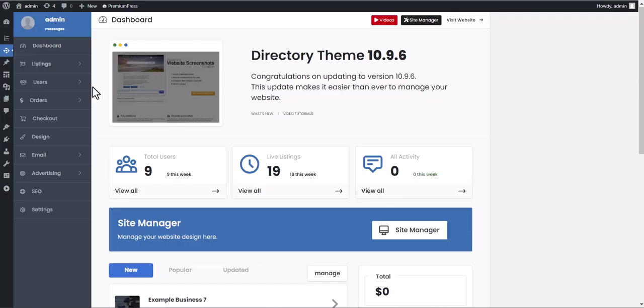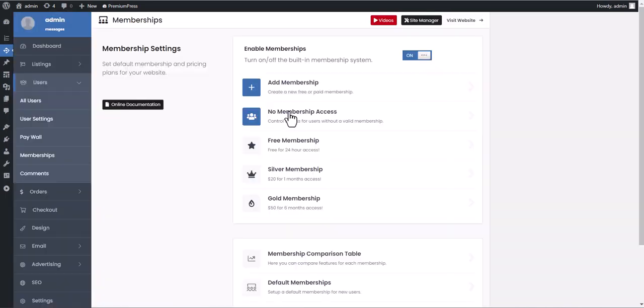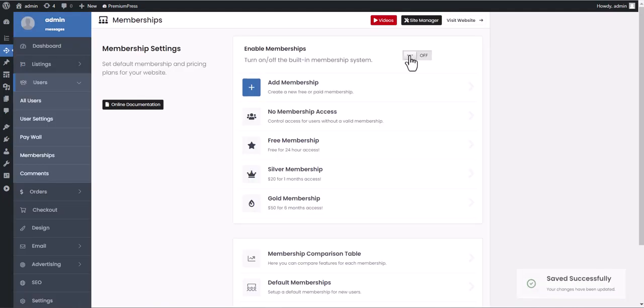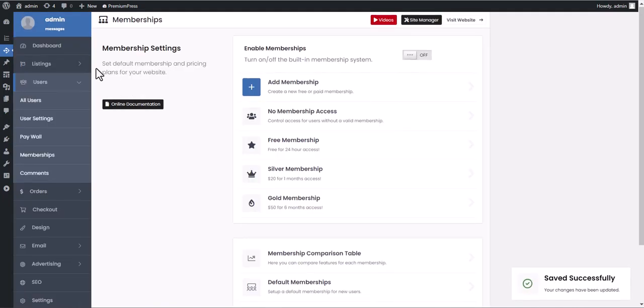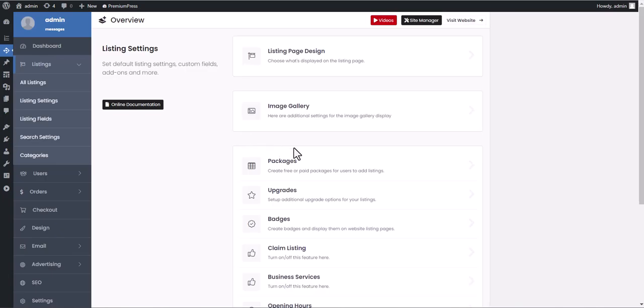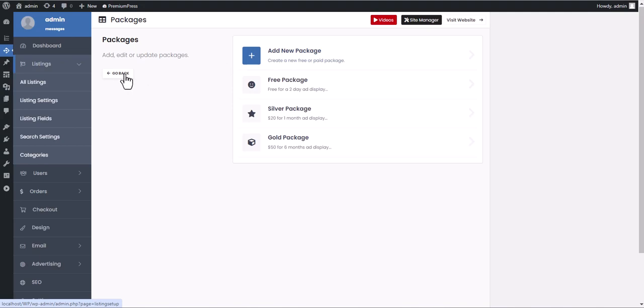For a pay per listing setup, ensure you have disabled memberships under the user memberships tab and create listing packages as normal. Remember, if you do not want to charge users to add listings, simply delete the listing packages and all new listings can be created for free.